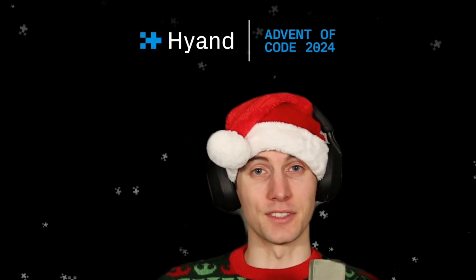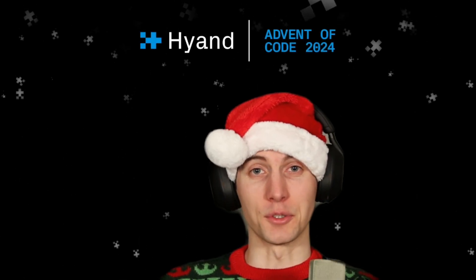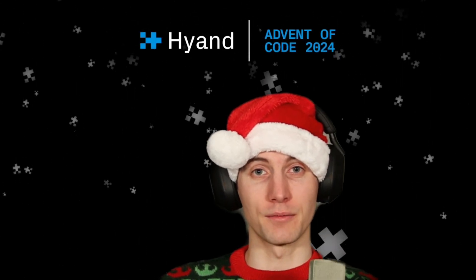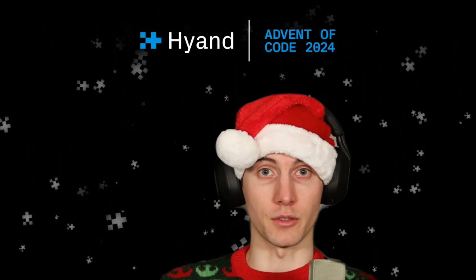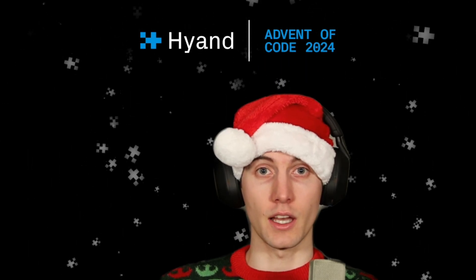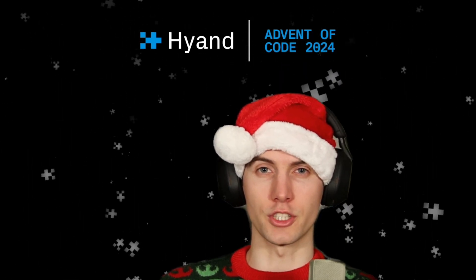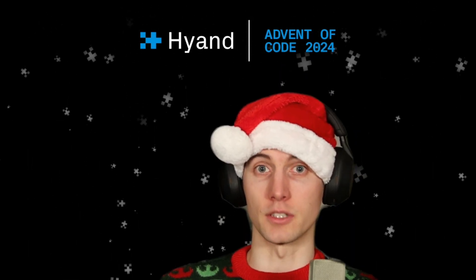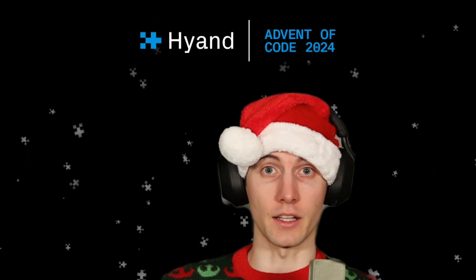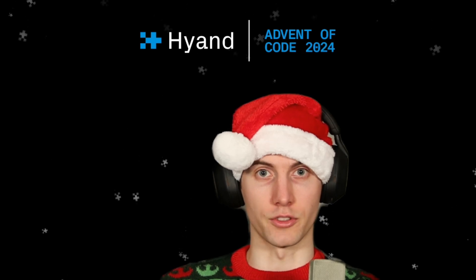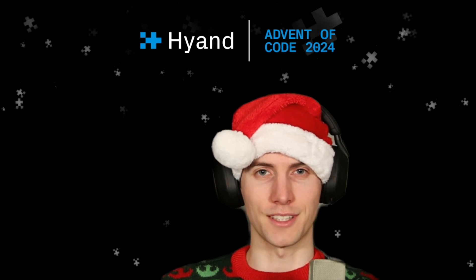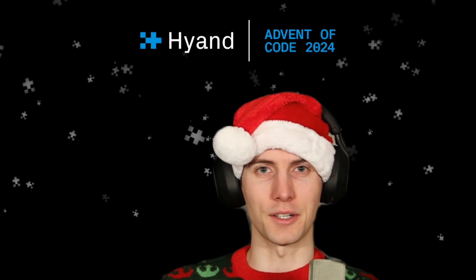Hi and welcome to Advent of Code 2024. We have arrived at the Ceres monitoring station. Our search for the chief historian has been interrupted by an elf who needs help with her word search. Let's see if we can help her.